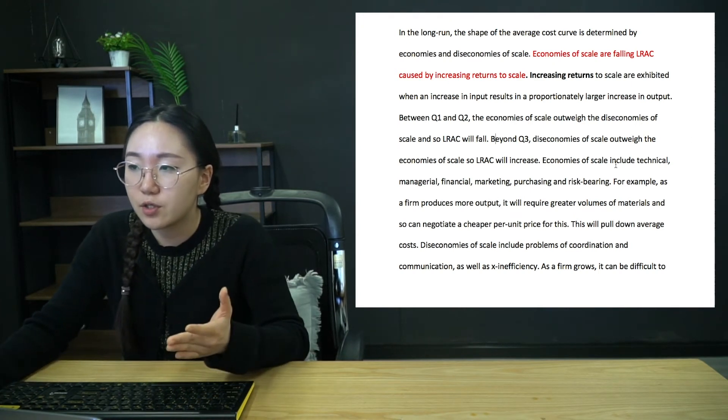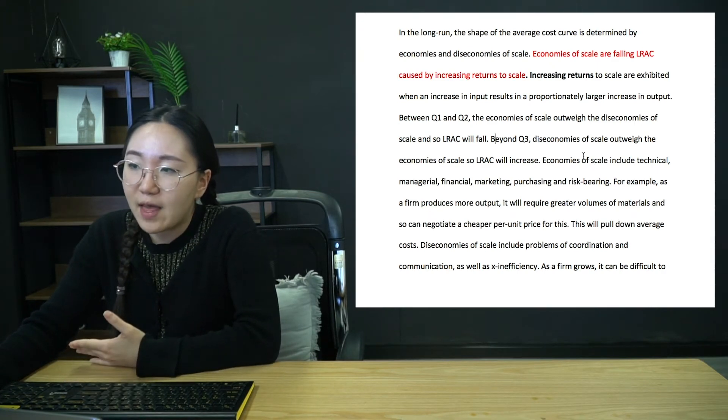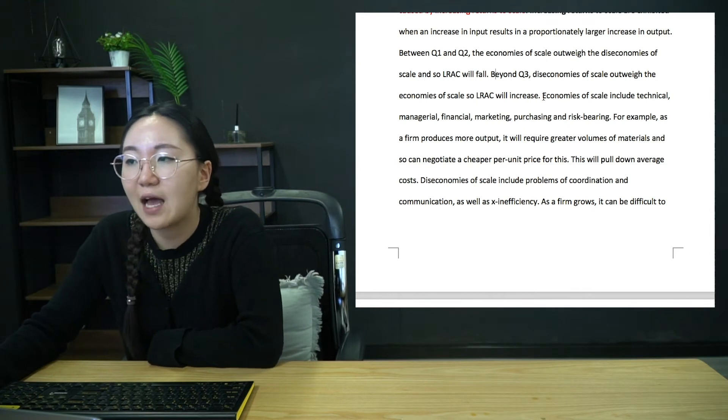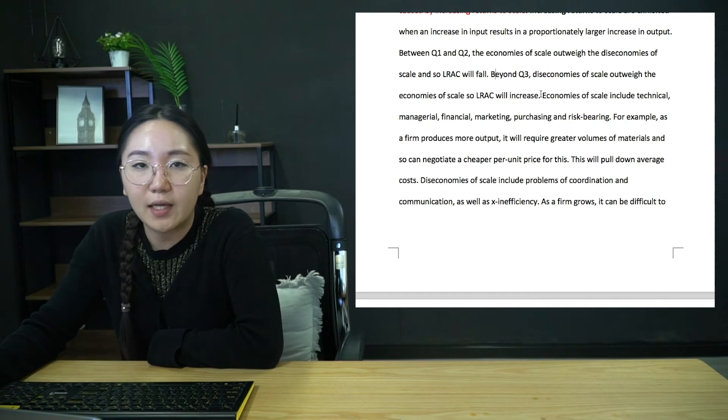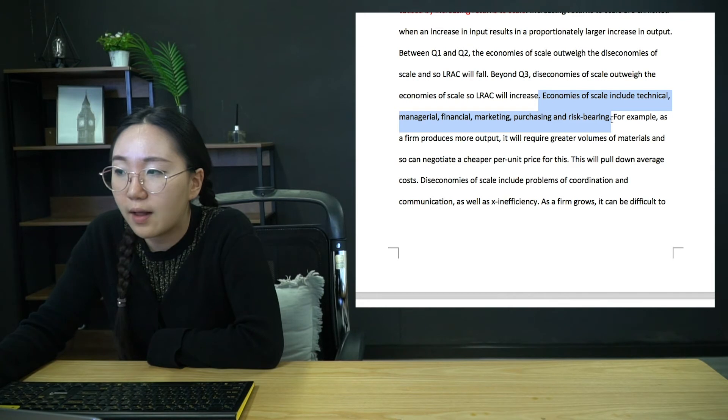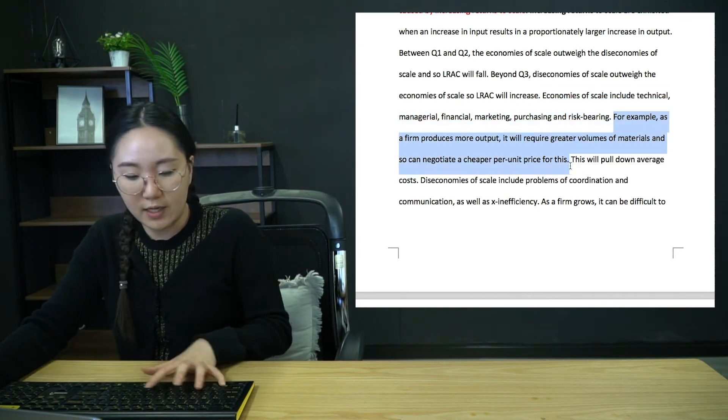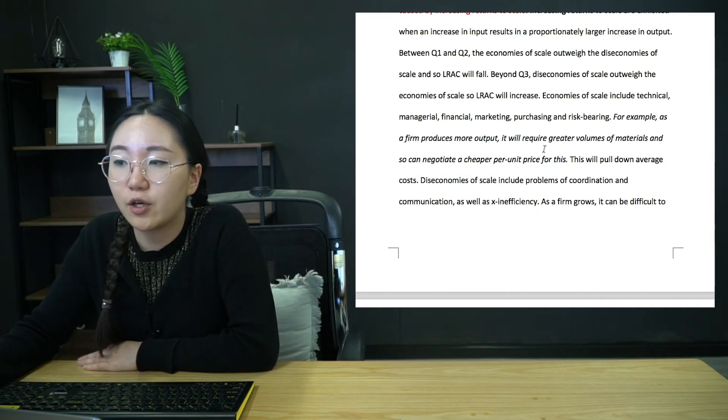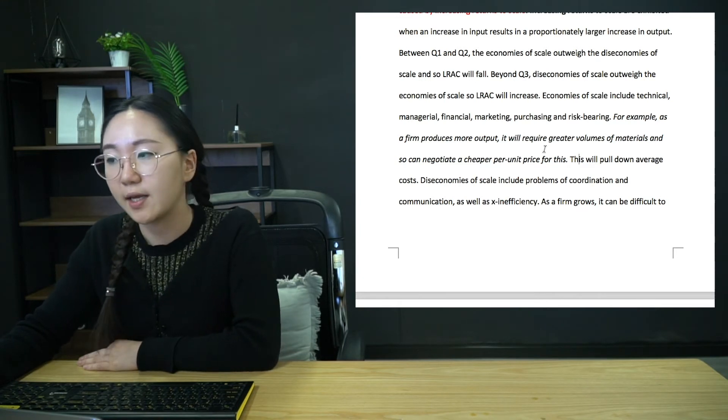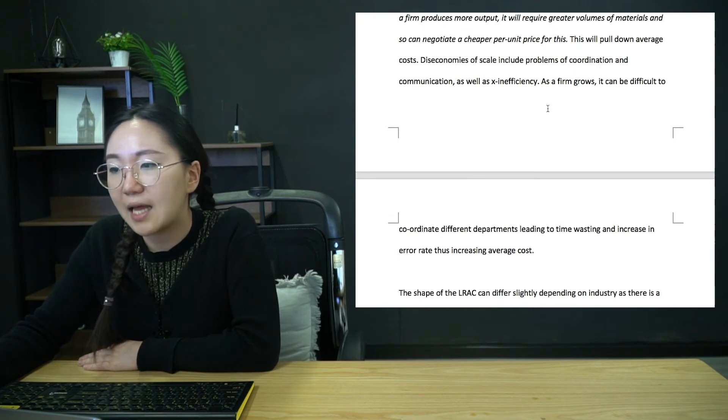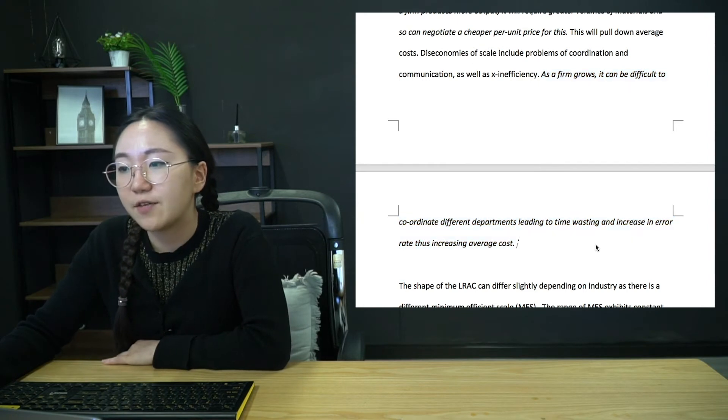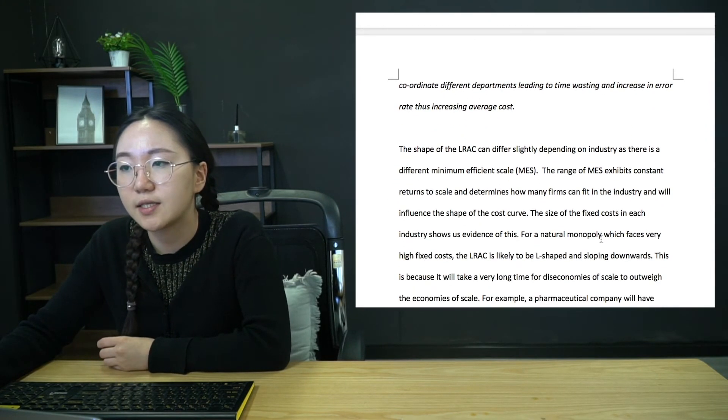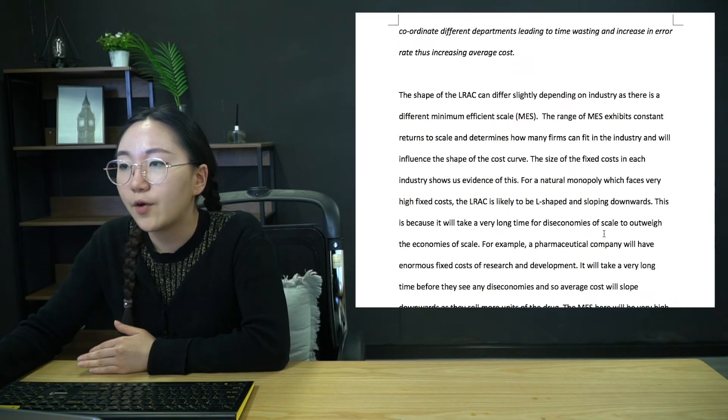Again, the long run average cost curve I'll put in somewhere, but between Q1 and Q2, the economies of scale outweigh the diseconomies. Remember, they always both exist. It's just which one is outweighing the other. But anyway, between those two, when there's economies of scale outweighing, LRAC will be pulled down. And then it's really important as well that you make sure, even if they haven't asked you for a specific context, they haven't told you the firm, you do have to exemplify it in some way. So here I've just stated what types of economies of scale there are. And then I've just given a brief example of one in the form of purchasing economies of scale. So that's as a firm produces more output, it can negotiate cheaper prices for its materials because it's purchasing a larger volume. Now, diseconomies of scale, again, list them out and then give another example. So here I've said, as a firm grows, it can be difficult to coordinate different departments, leading to time wasting and increase in error rate, thus increasing average cost. So anything simple like that is absolutely fine.